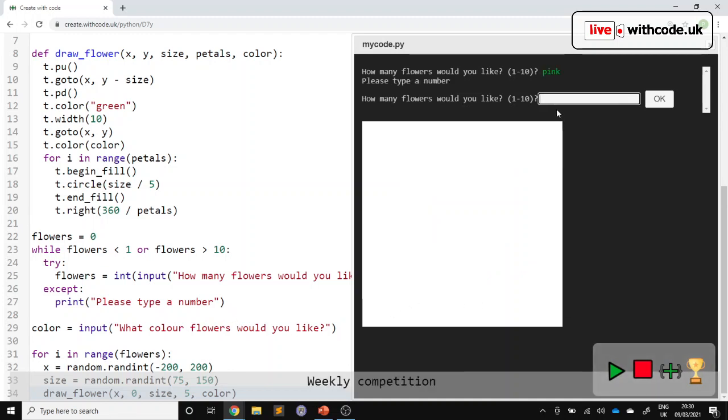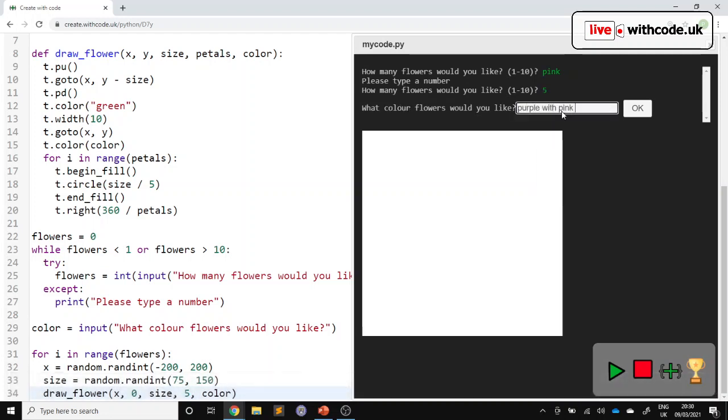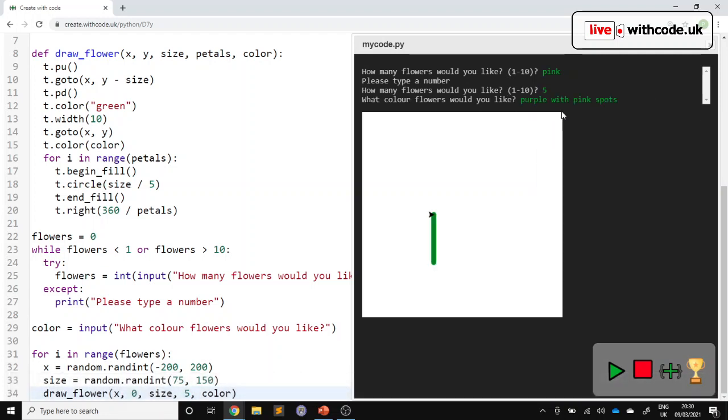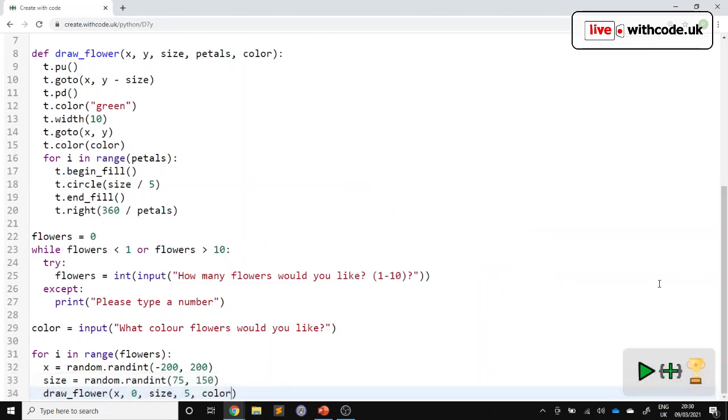If I try five purple with pink spots, it doesn't really understand that. So it just goes back to what it does understand, which is black.